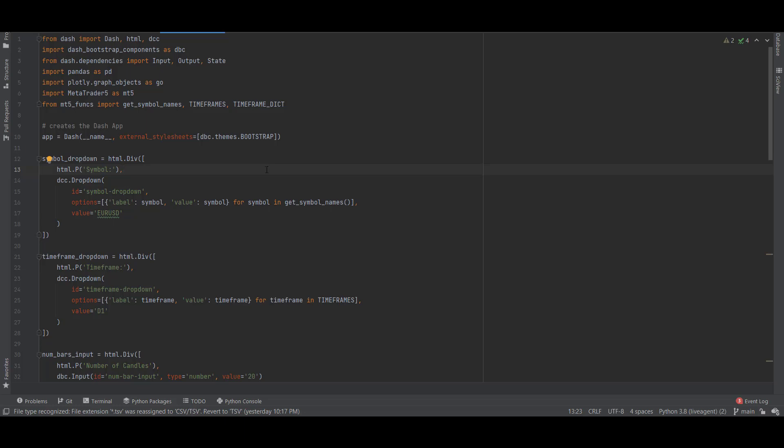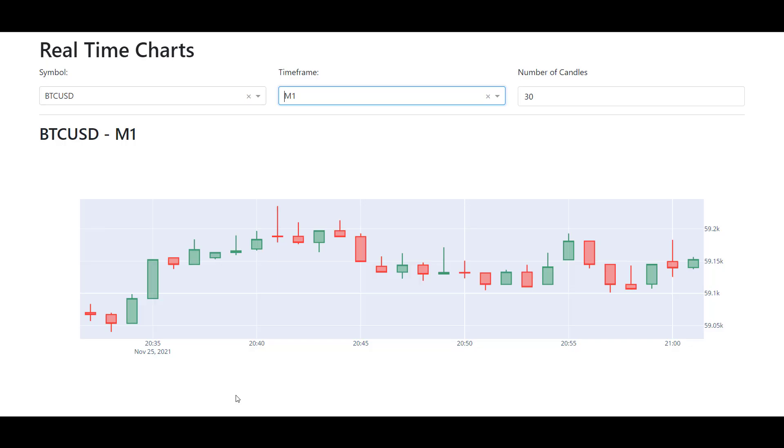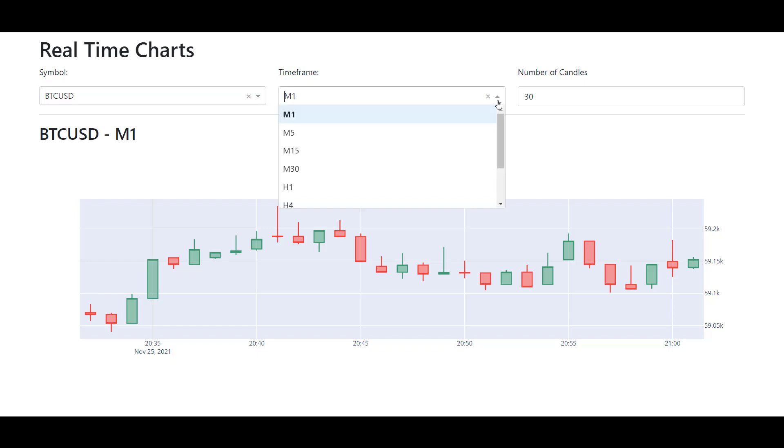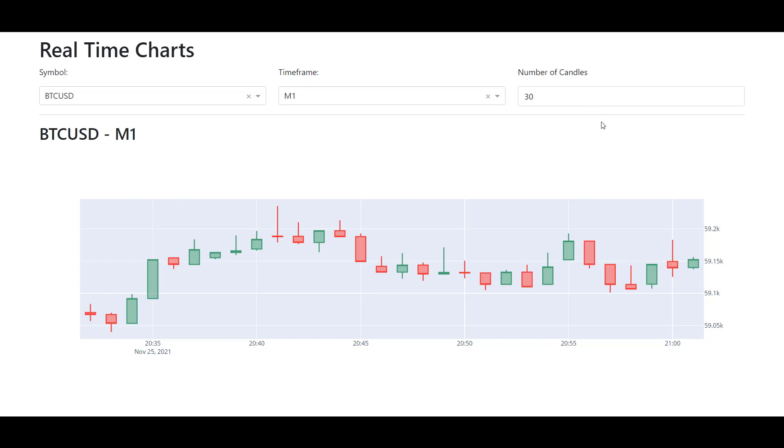Let me show you what the app looks like. This application contains a symbol, timeframe and number of candles. We have a dropdown component for symbols, we have a dropdown component for a timeframe, and we have an input component for the number of candles. The resulting output should be this chart here.